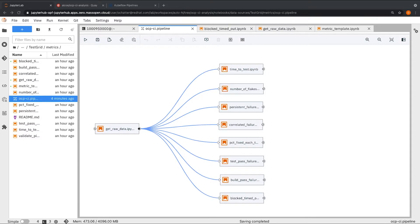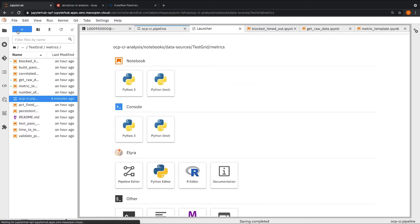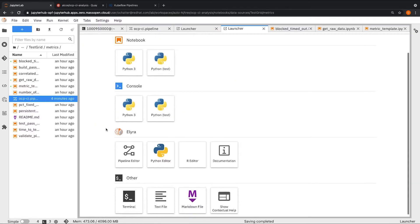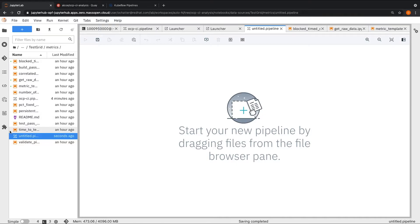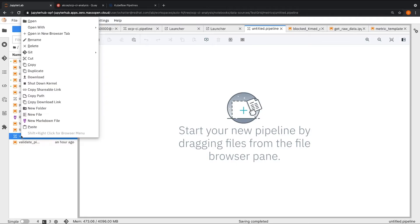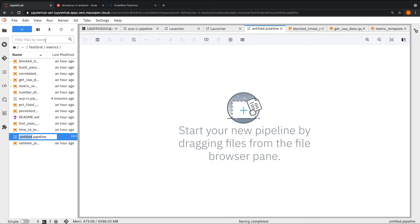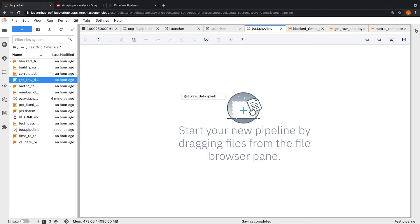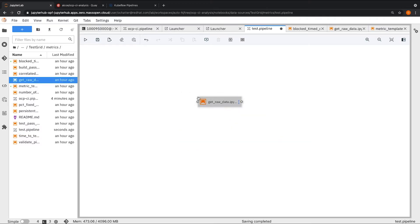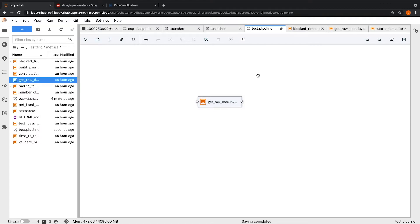In order to create a pipeline from scratch, you can hit the plus button here to go to the launcher and click on pipeline editor. We will give it a name test pipeline. In order to add notebooks to this pipeline, we can drag and drop any notebook. Now we need to insert inputs for each step or each notebook that we add to a pipeline in terms of image runtime, environment variables, and resources.